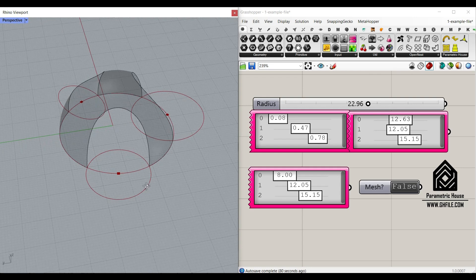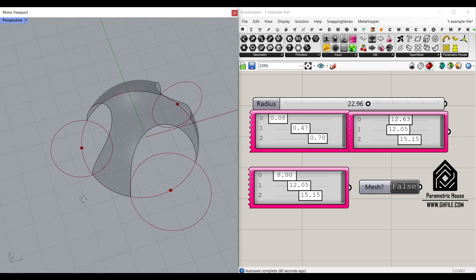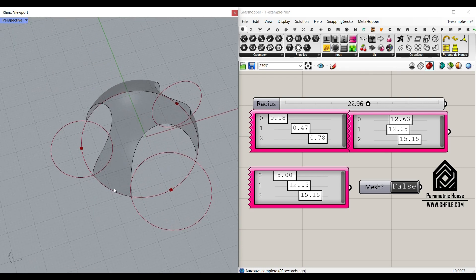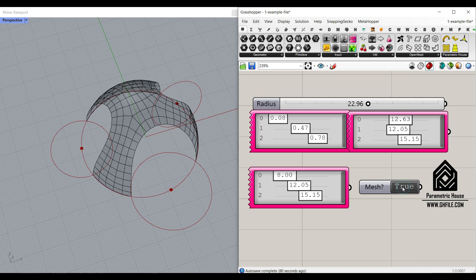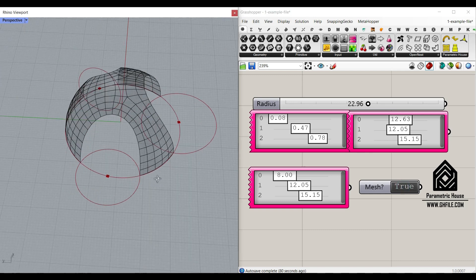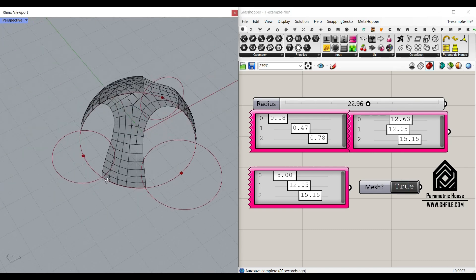Welcome to Parametric House. In this Grasshopper opportunity, we wanted to model a parametric dome and convert it into a quad mesh, as you can see here.